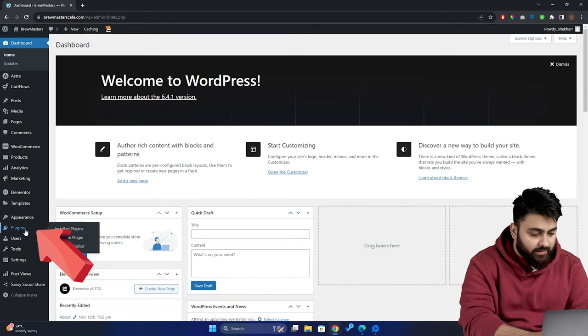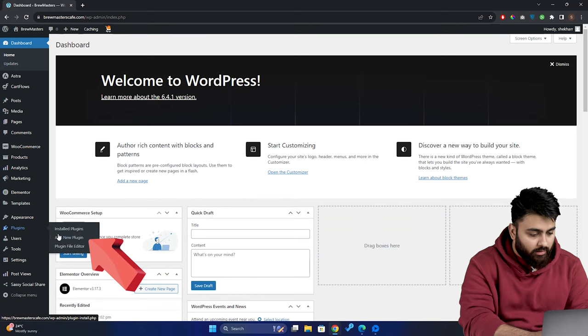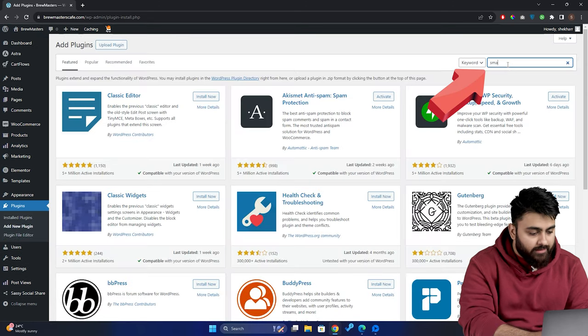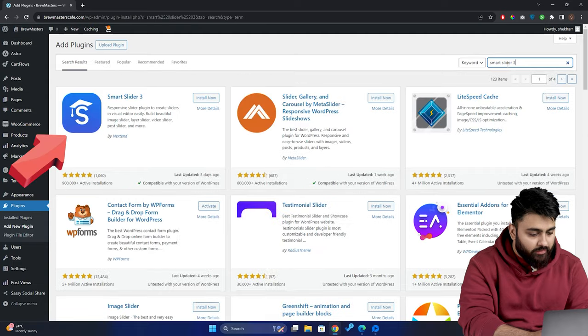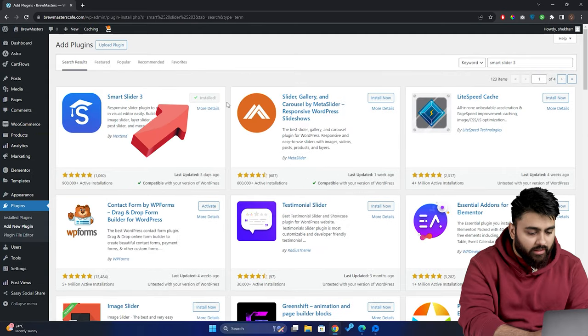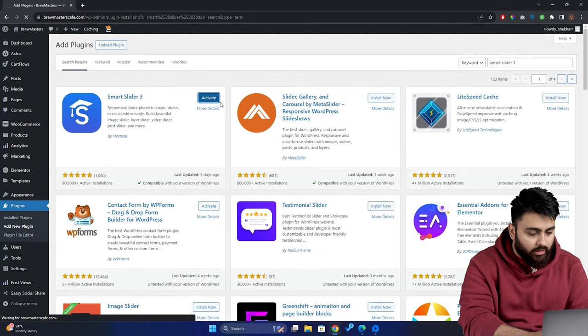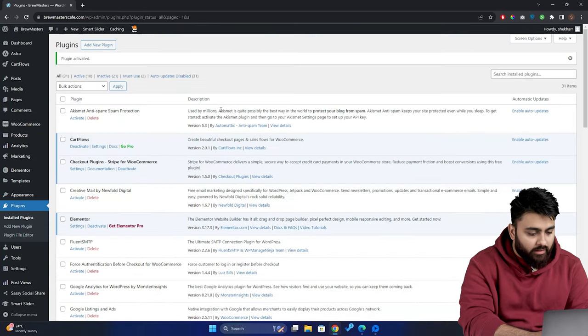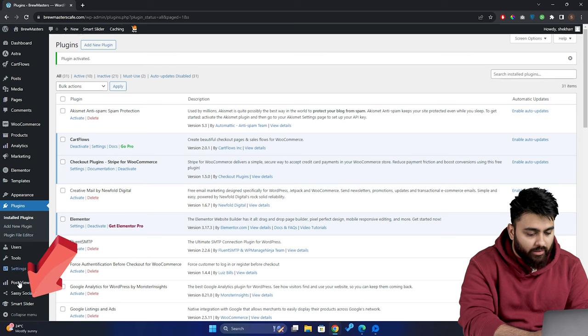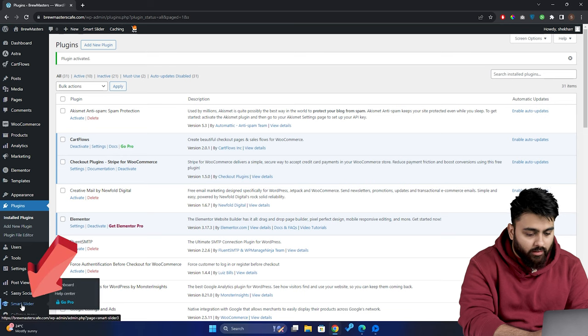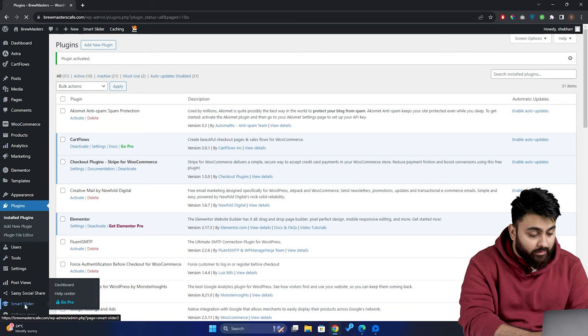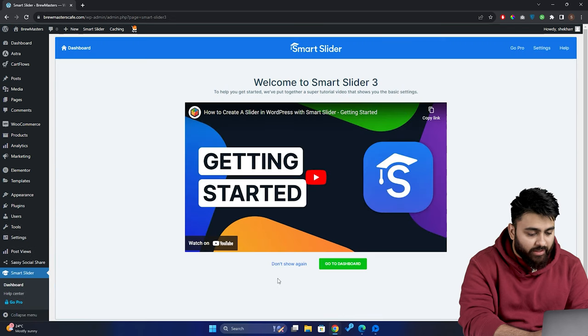Now, let's go to plugins, then click add new, and then search for a plugin called Smart Slider 3. So we can see it here. We're going to install and activate it. Now when we're done, we can see a Smart Slider tab here on the left side. We'll click it, and we'll see this page.